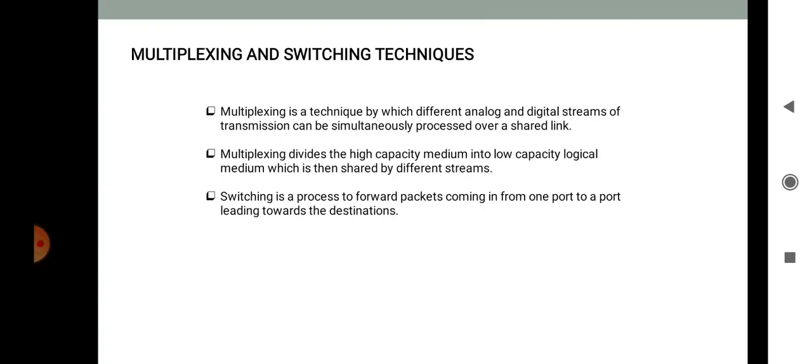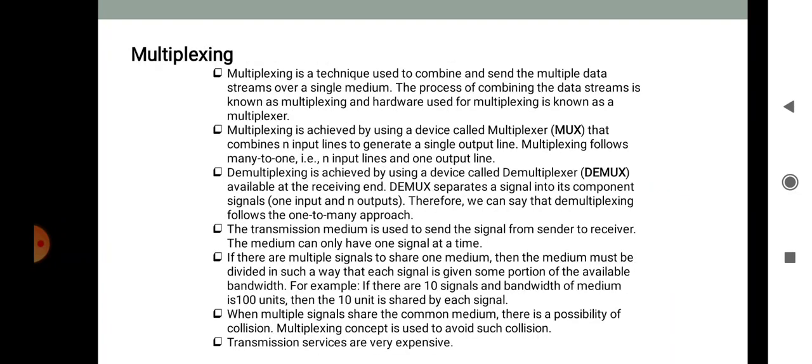First is multiplexing. It has been observed that most individual data communication devices typically require a modest data rate, meaning the communications media usually have much higher bandwidth. As a consequence, two common communicating stations do not utilize the full capacity of the data link. When many nodes compete to access the network, some efficient technique for utilizing the data link becomes very essential.